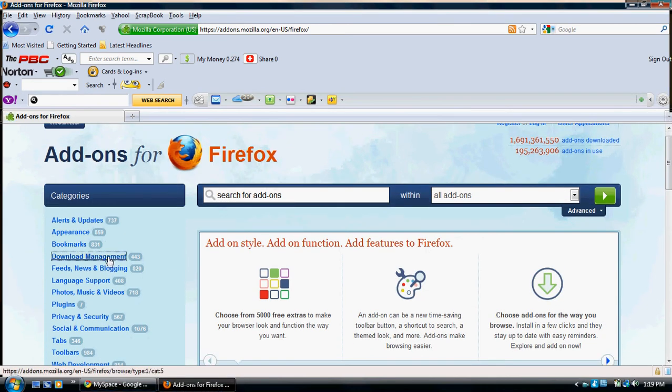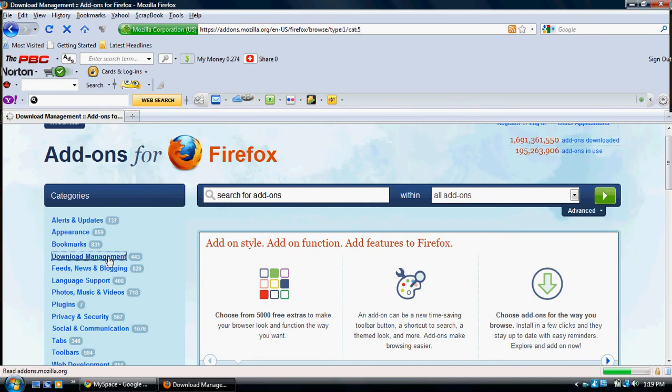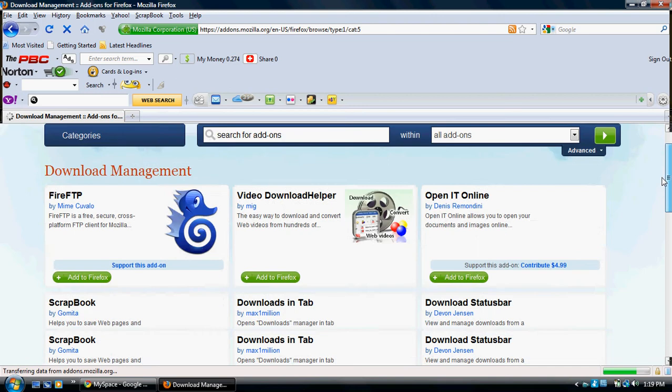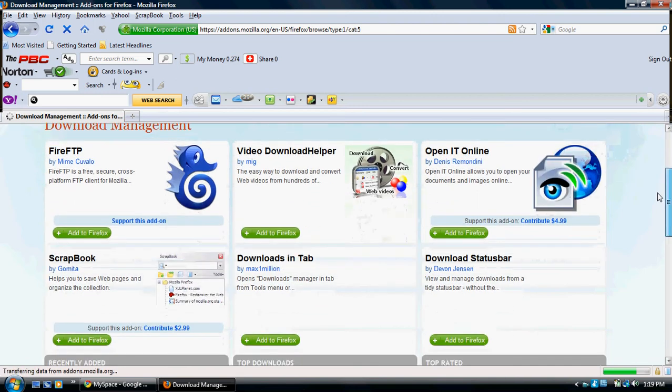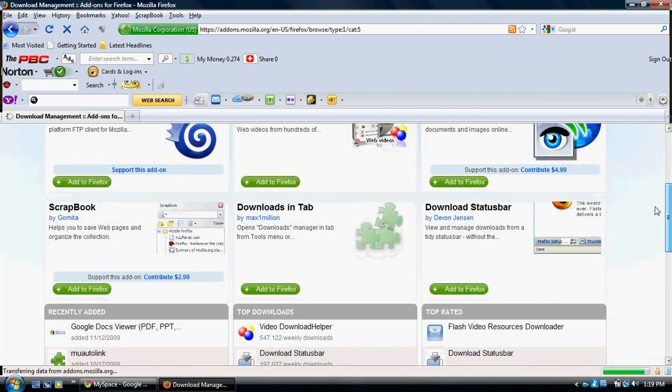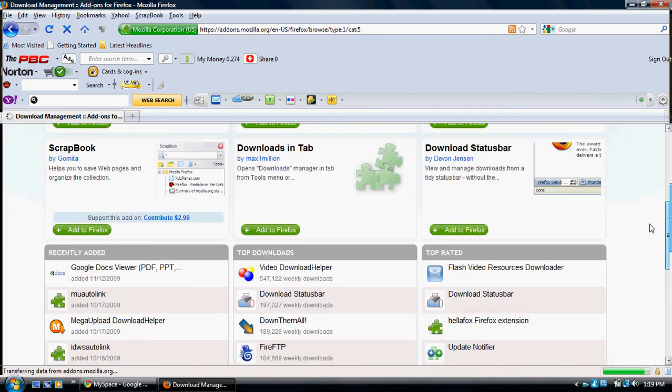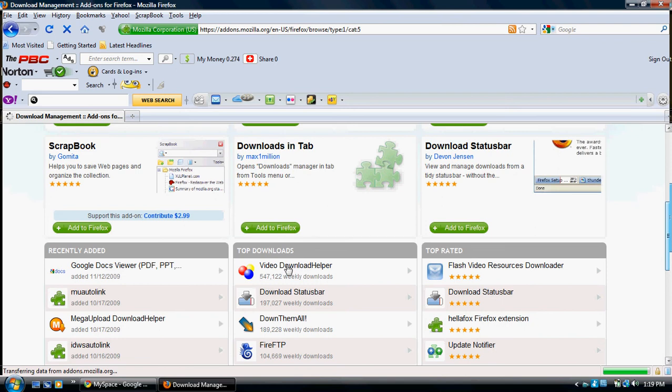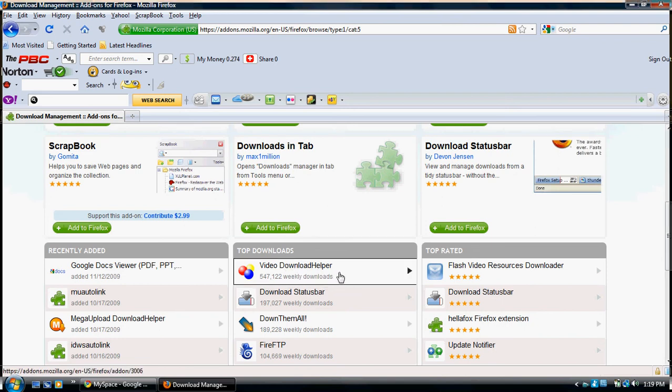Whenever you get here, there will be a whole bunch of random crap. This is what you want to get: Video Download Helper.